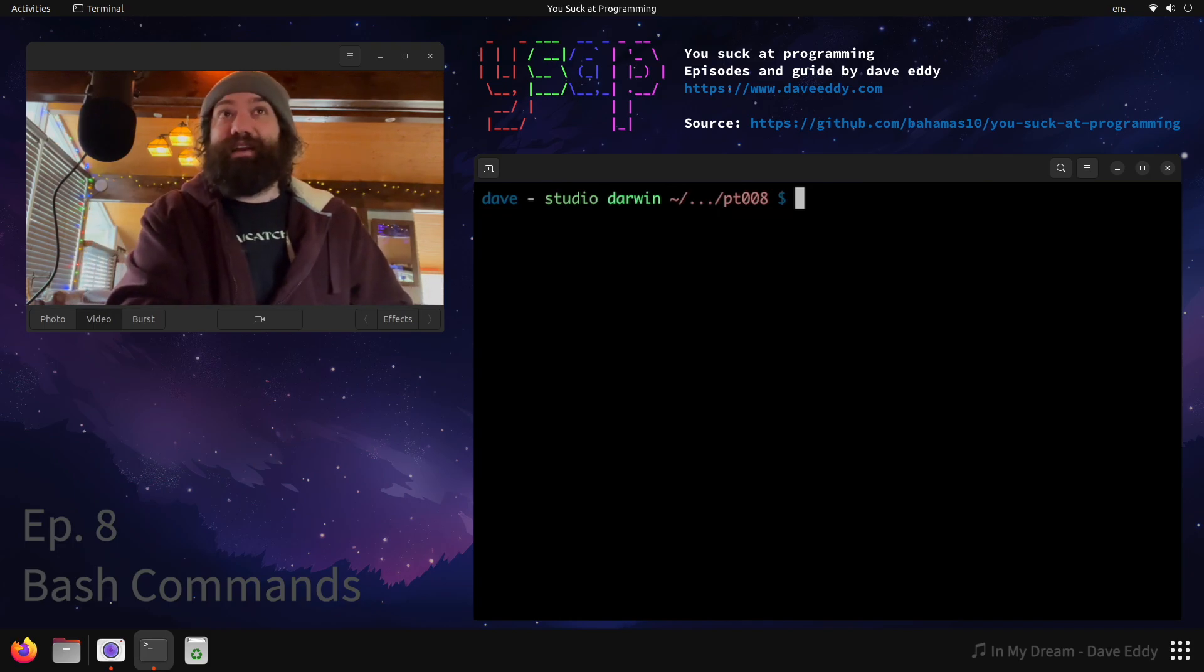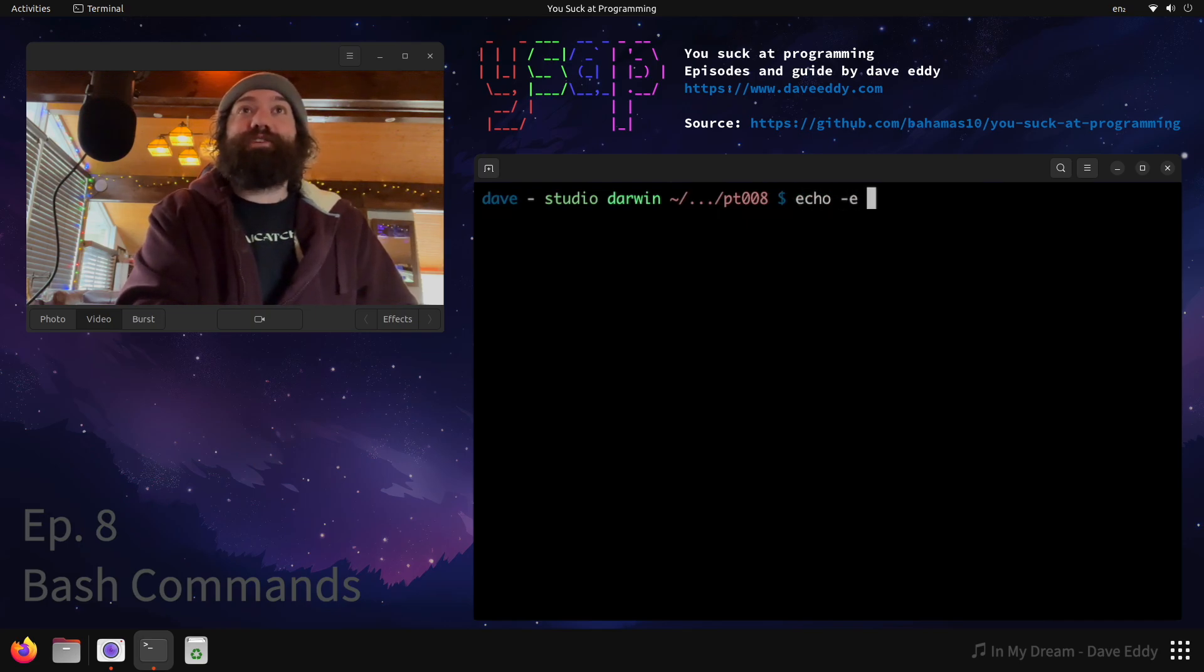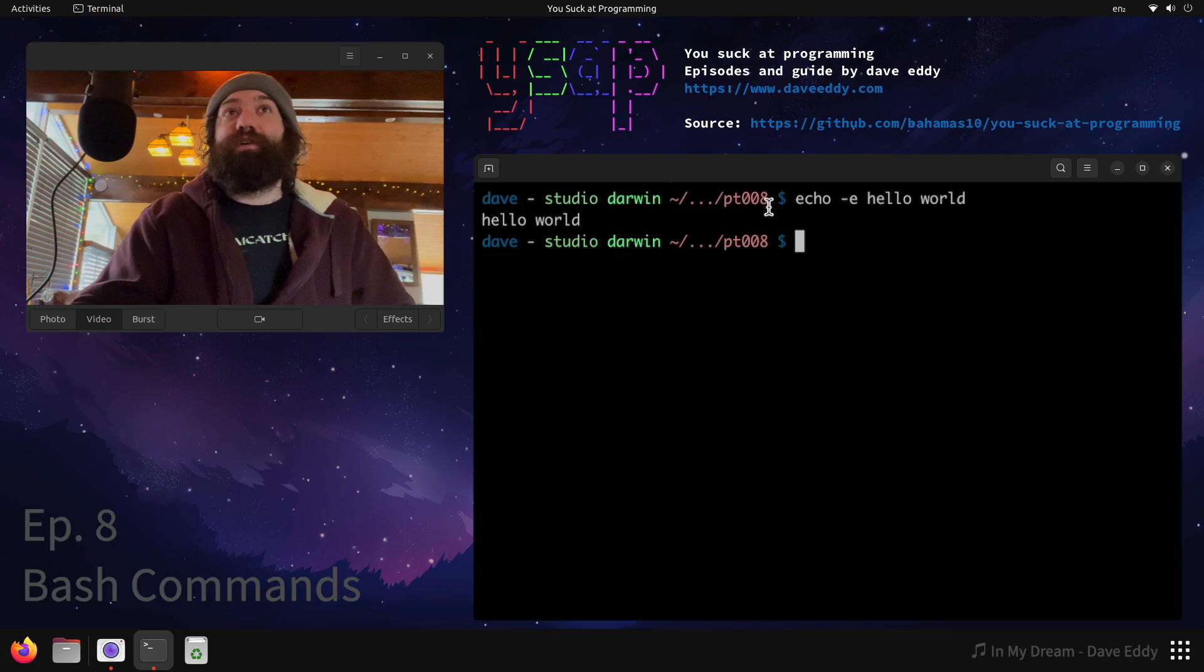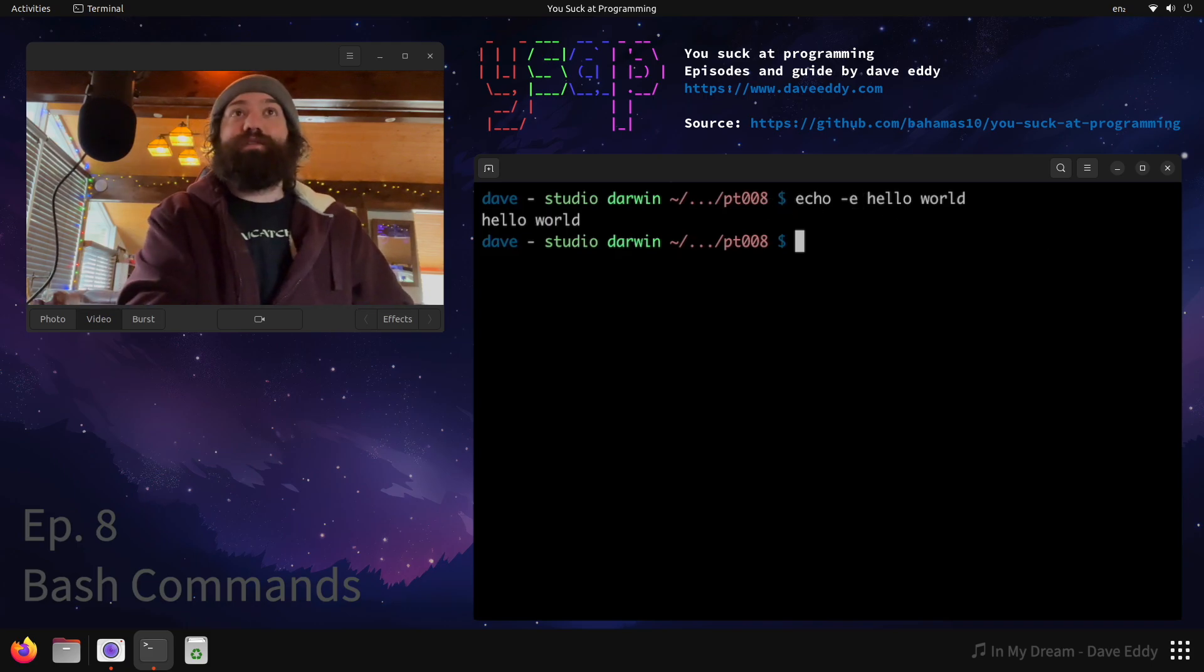Well, let's get into how complicated it can be. Alright to start off, let's run echo -e hello world, really simple. We can see that it prints hello world, the -e was read by the built-in echo. How do I know it's a built-in?